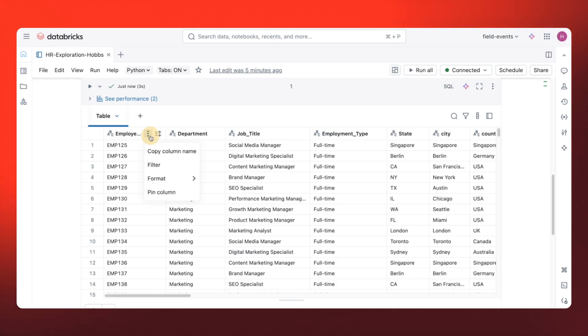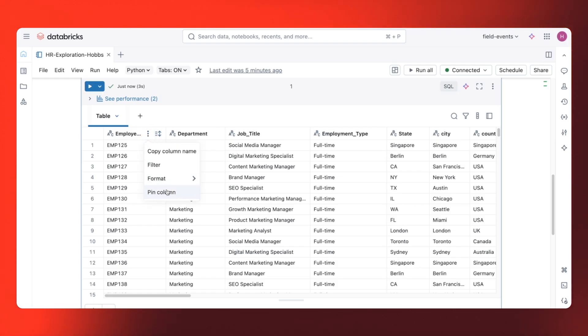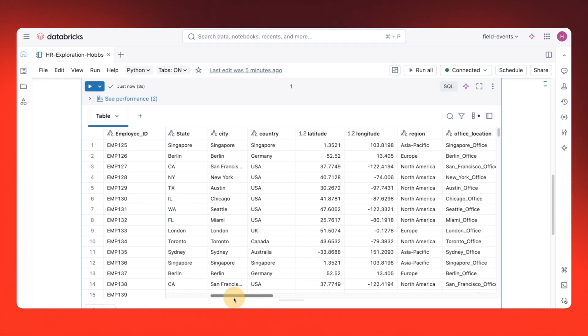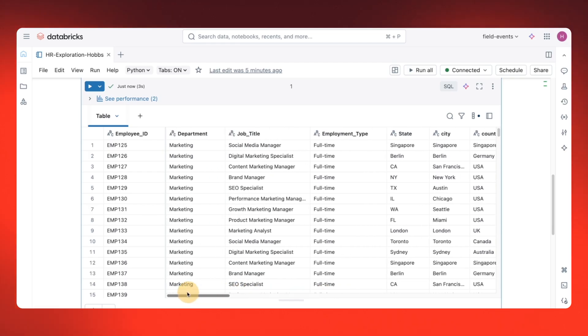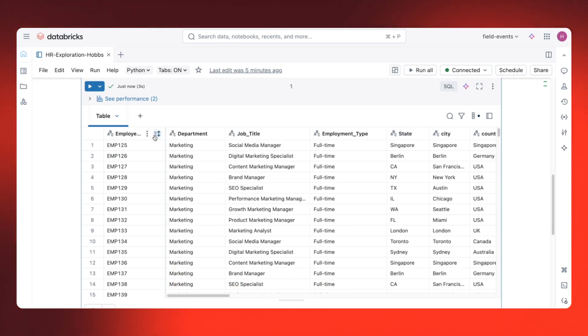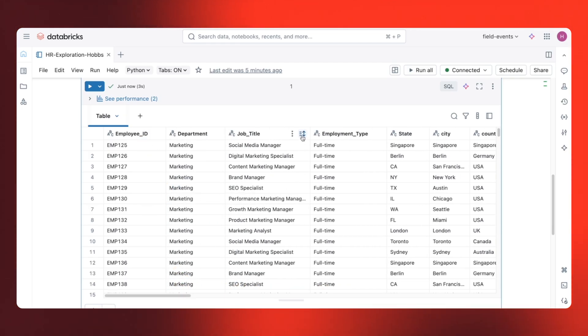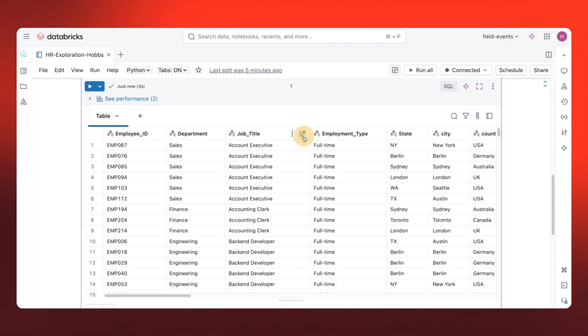Here's where it gets interesting. I can interact with this data like it's a spreadsheet. I can pin and unpin columns to keep important fields visible. I can even sort by clicking any column header.